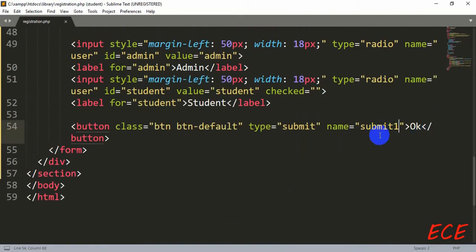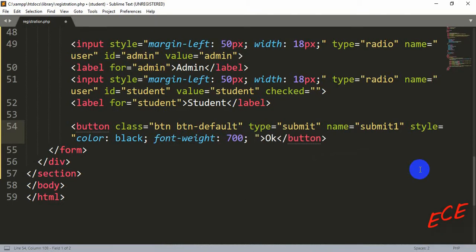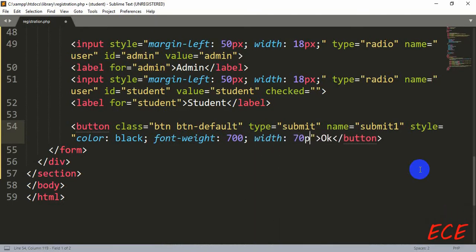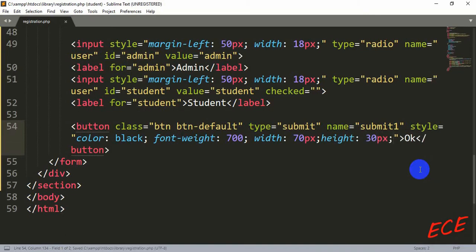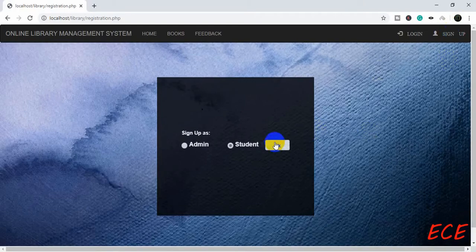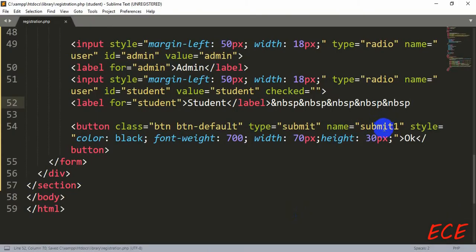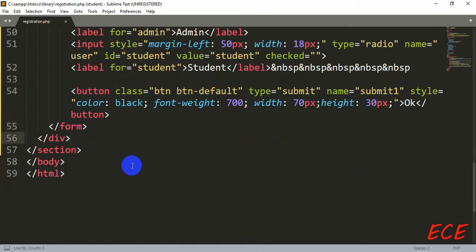After confirming the name, we add styling for the button: color black, font-weight 700, width 70 pixels, height 30 pixels. We save and check the result. The button appears, but we need to add spacing between the radio options and button, so we add multiple '&nbsp;' HTML entities after the label. After adding a few more, we have a clean layout. Now we need to work on the PHP part.